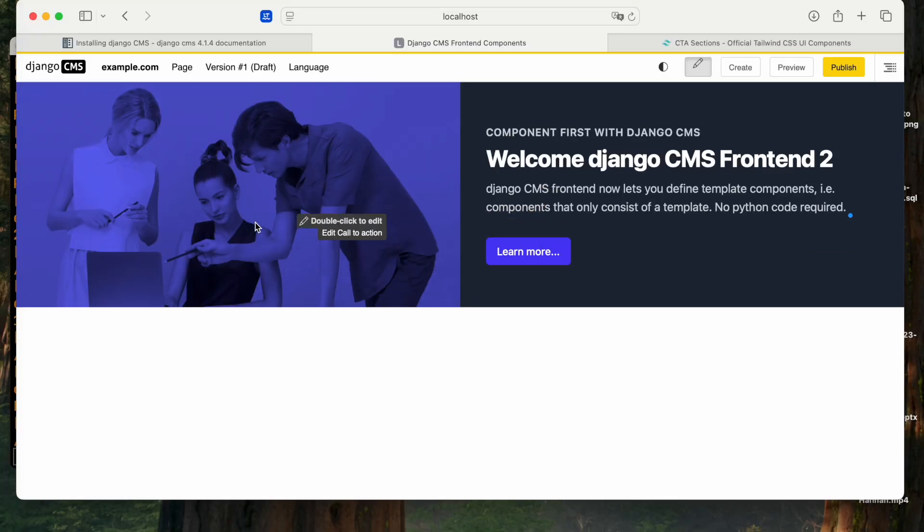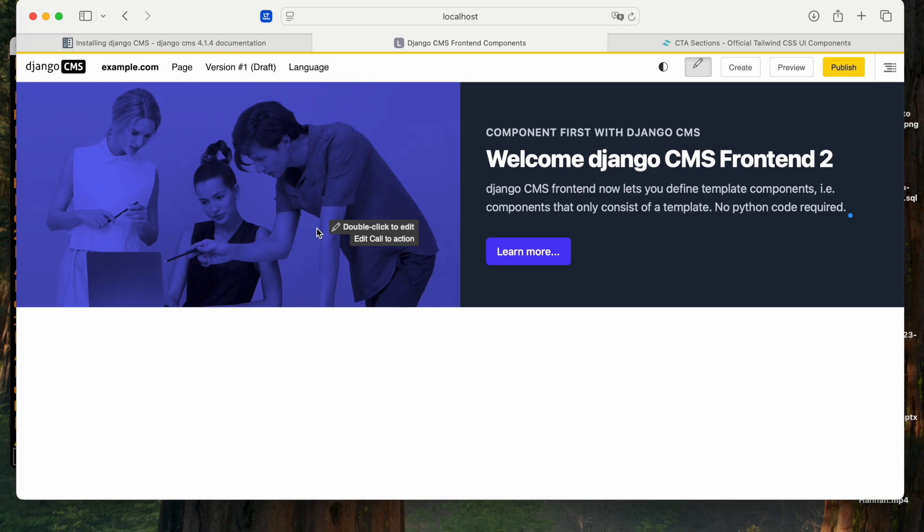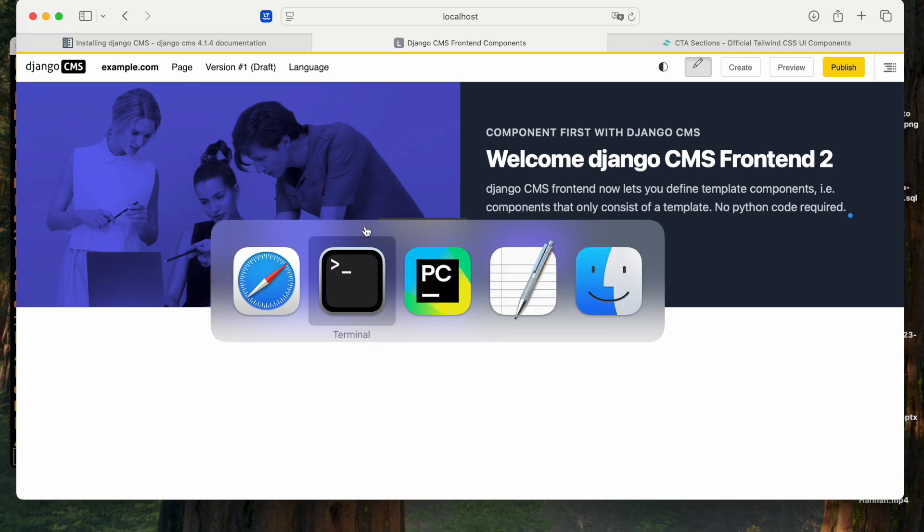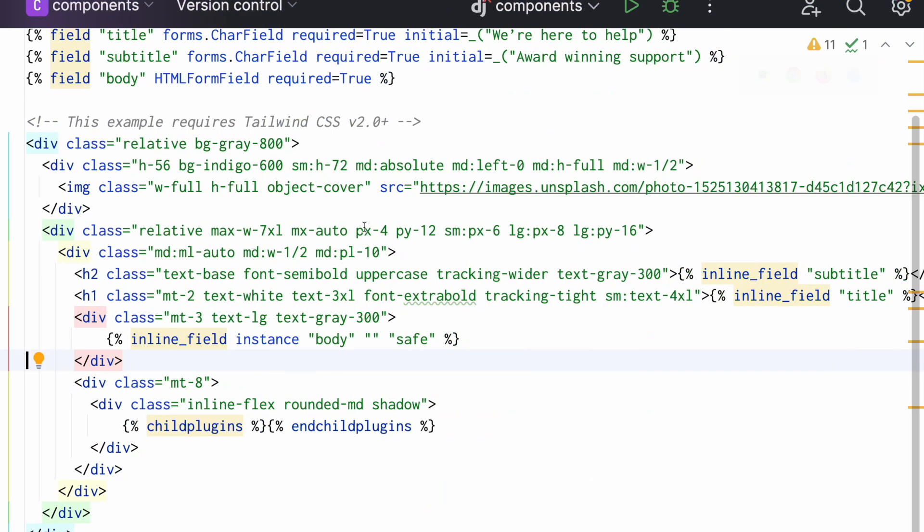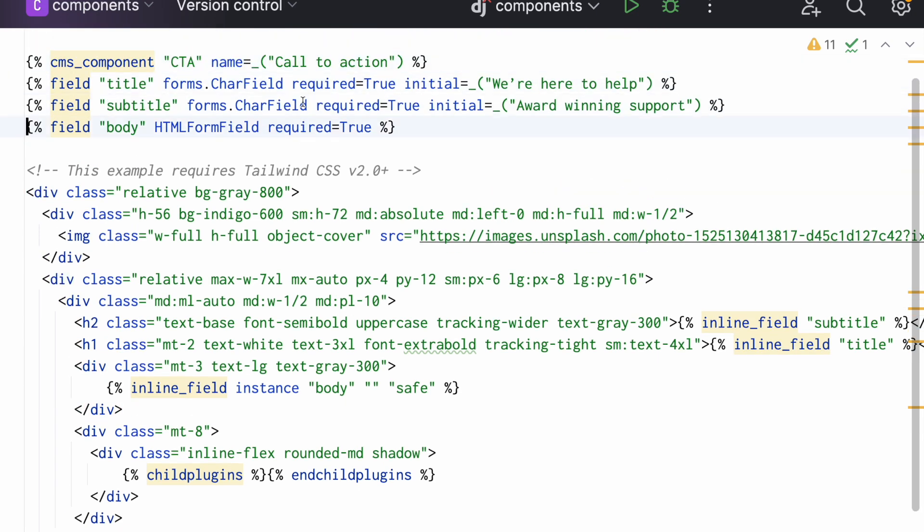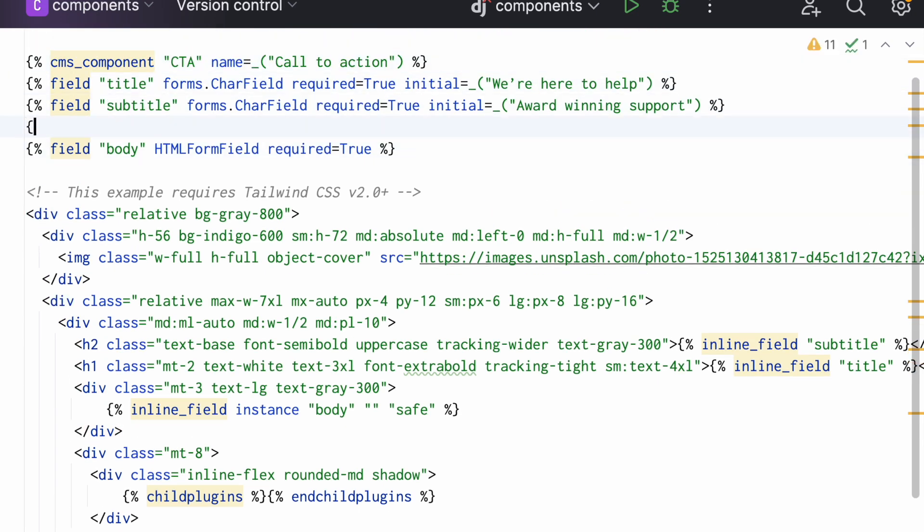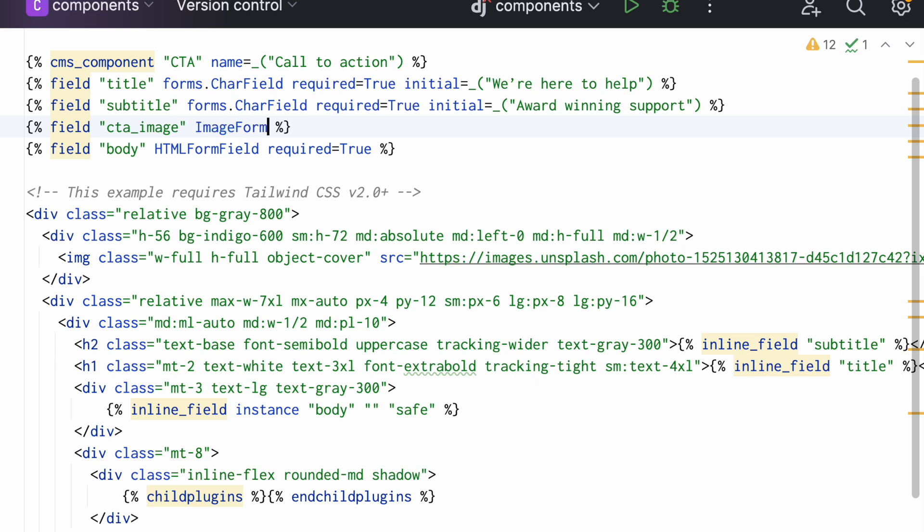This is all fine. The only thing that's missing now is an image which I can configure. But that's also no problem. Again, let me go to the template and add another field. Let's call it CTA image. And this is an image form field, which is also required.